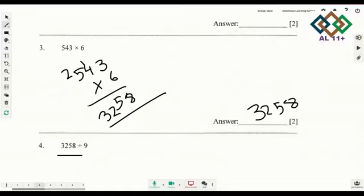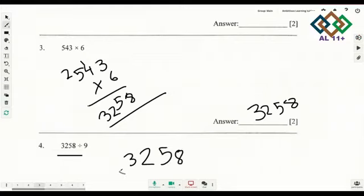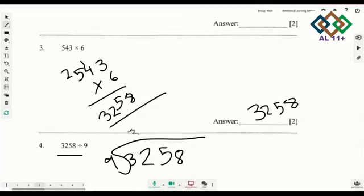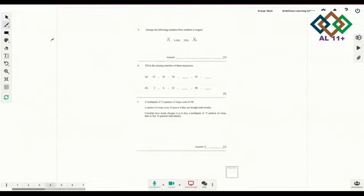The next one is 3258 divided by 9. You need to remember your dividing skills — long division divided by 9. When you do it, your answer would be 362. So let's move on to the next one.